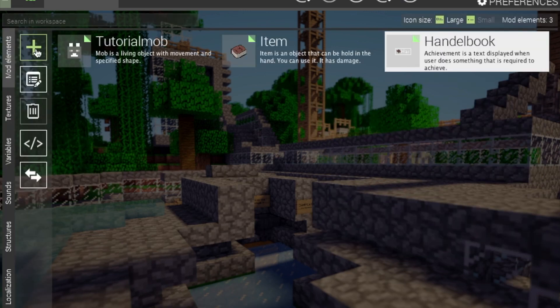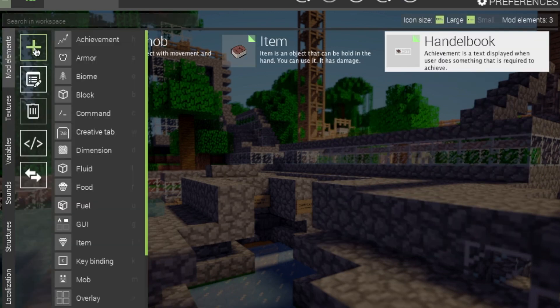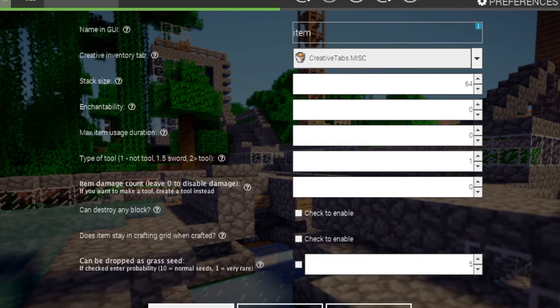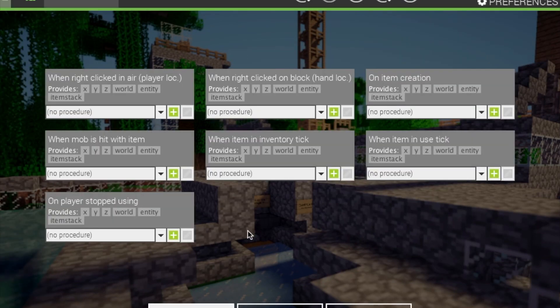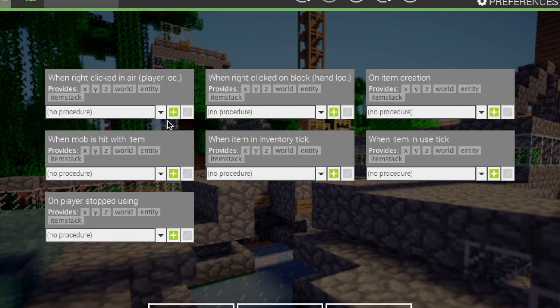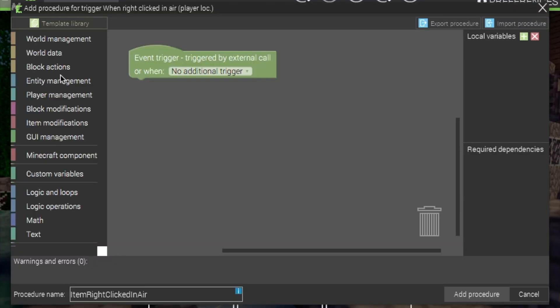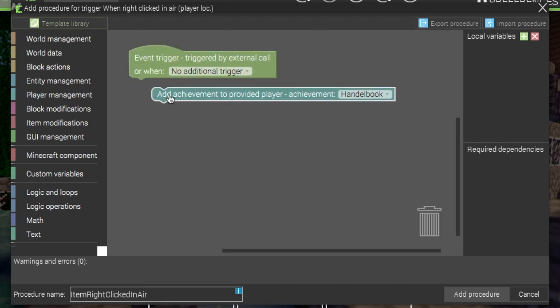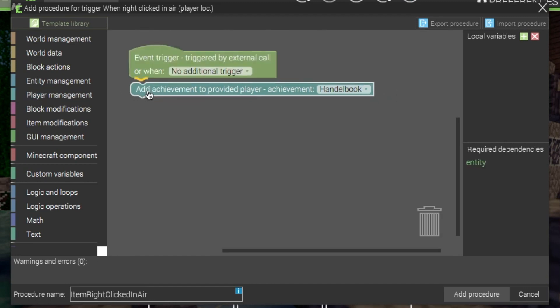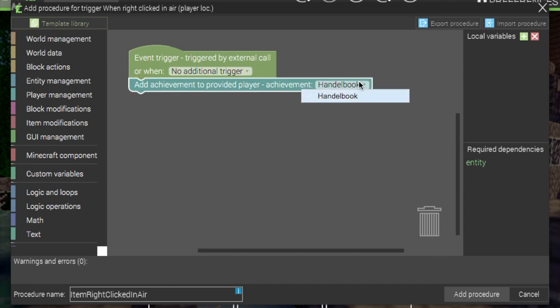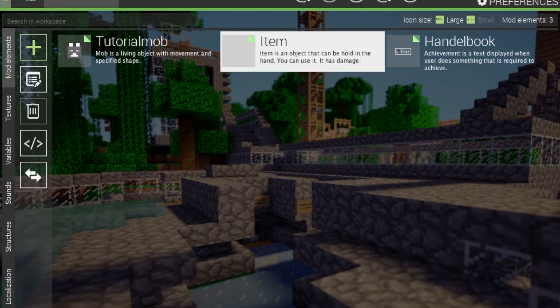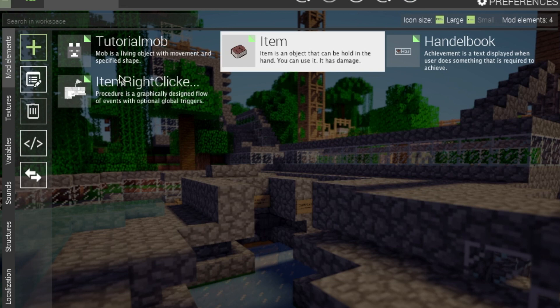Next, to actually implement this, you'd have to go into the item, go to the procedures page, and however you want to get it, I'm going to have it so that it's when it's right-clicked in air. Go to player management, and you add an achievement. You can click your personal achievement handle book, in my case. Add procedure. Next. And there you are. You have your advancement. Achievement, I mean.